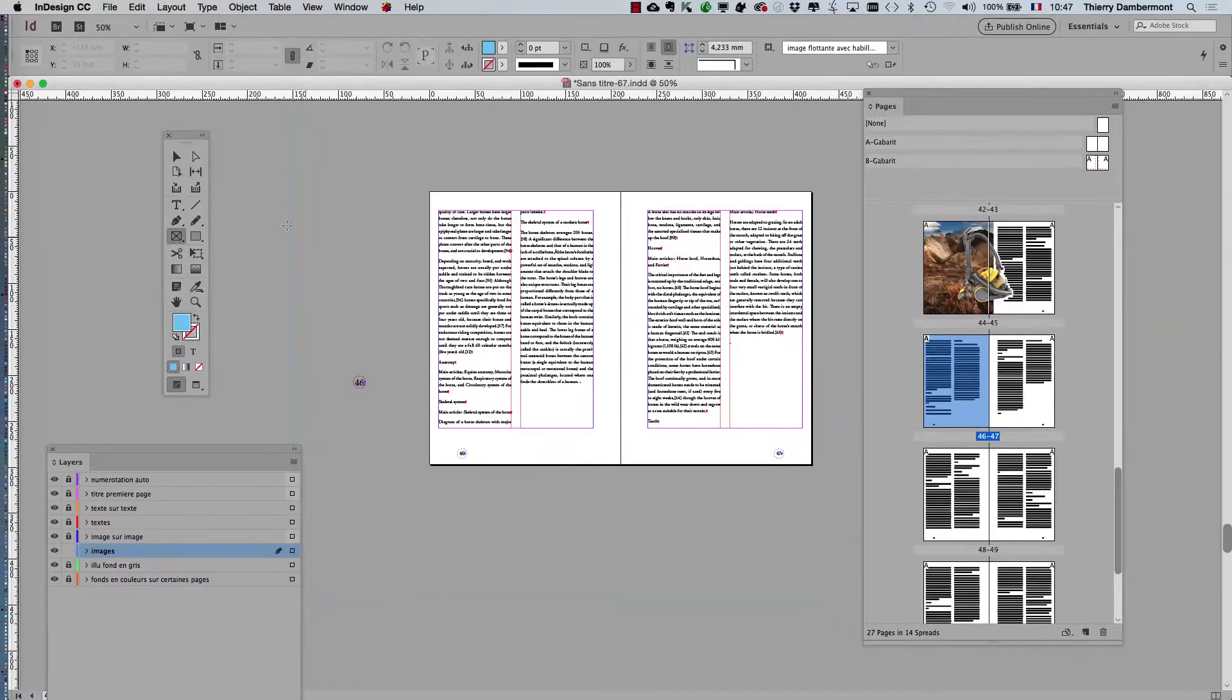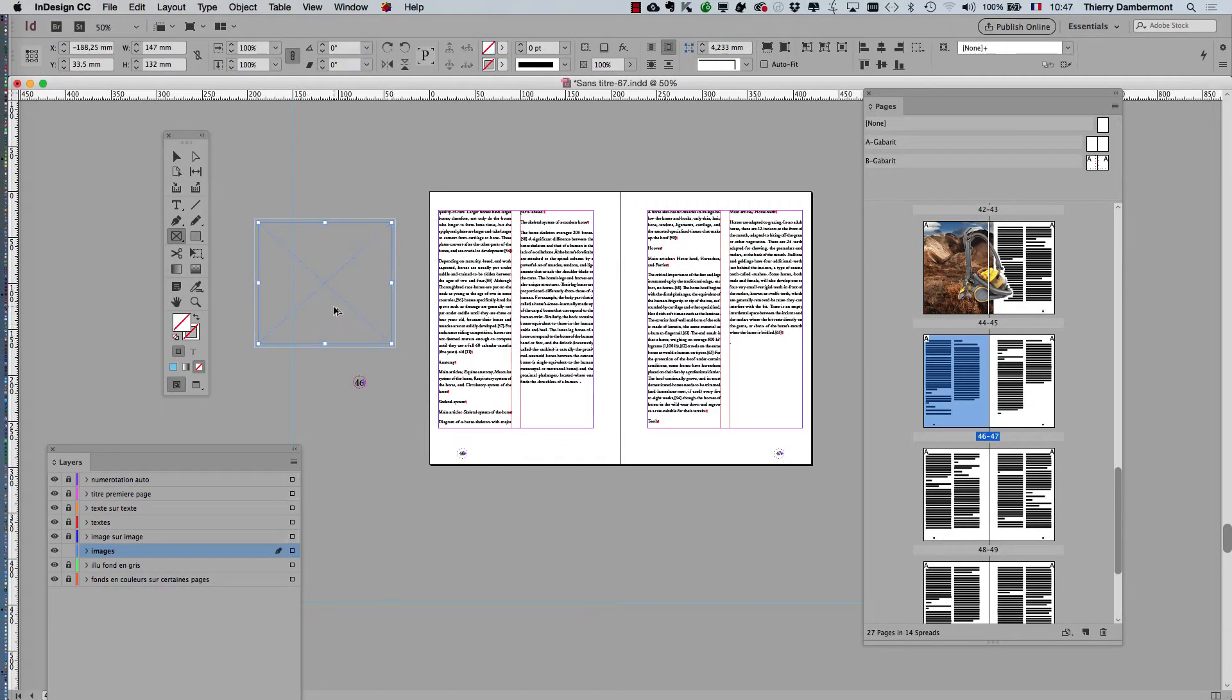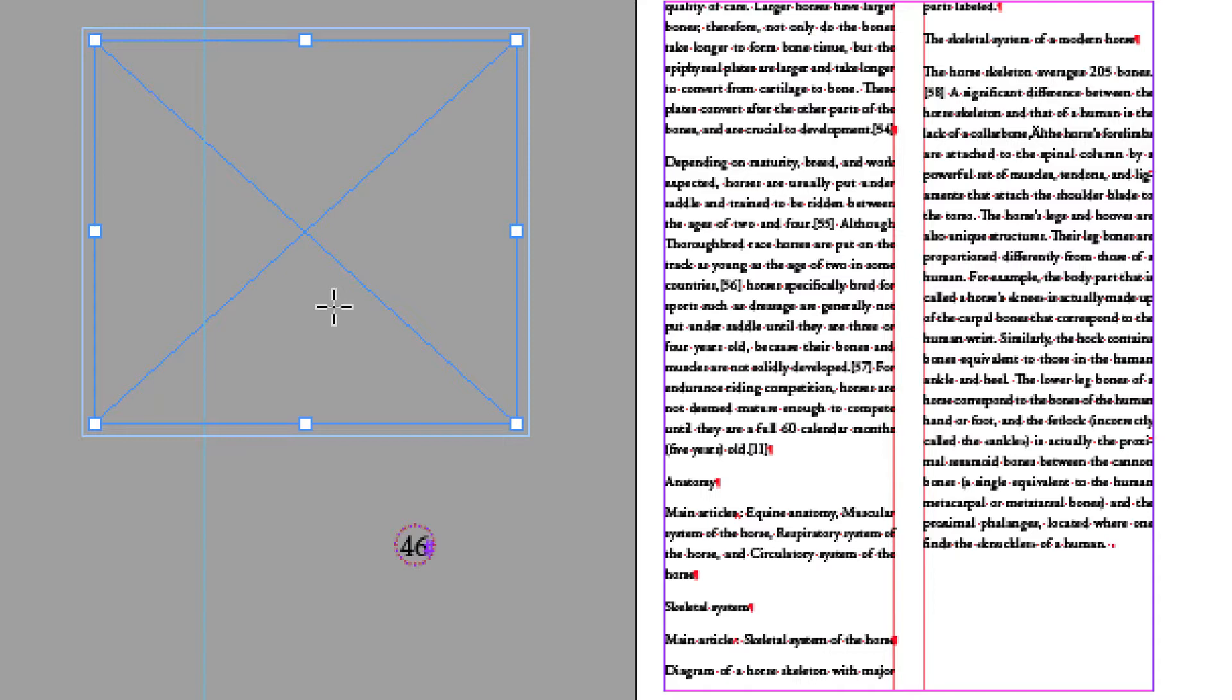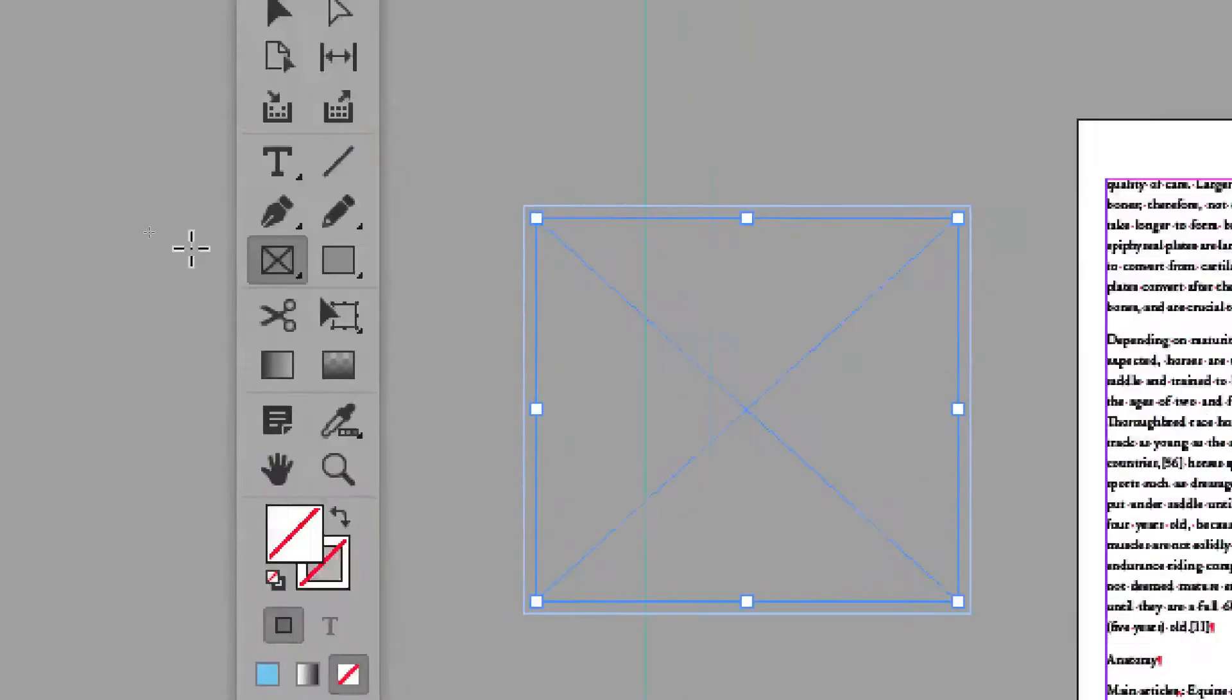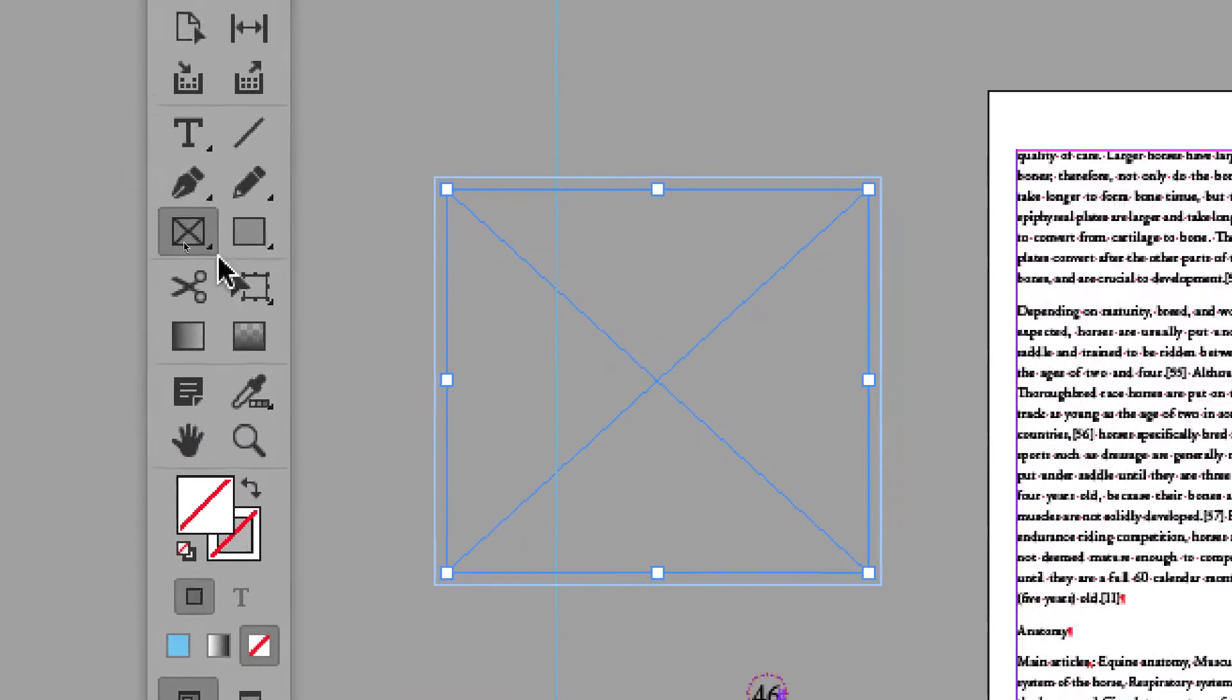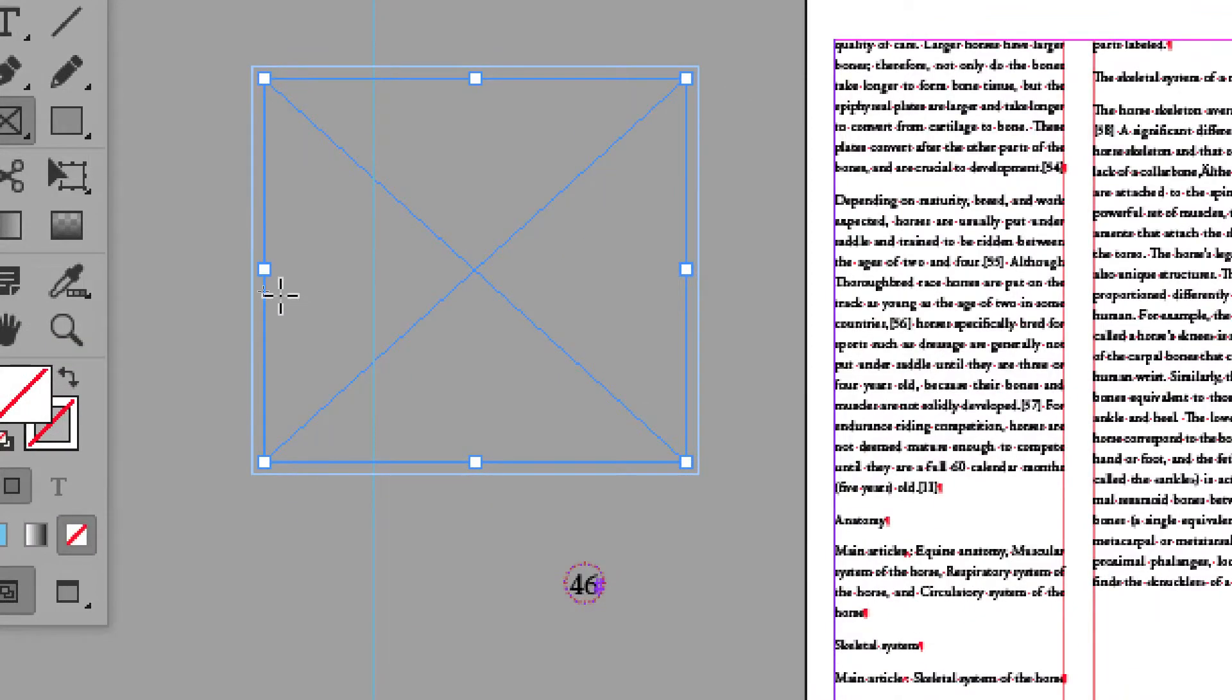The frames created with this tool will have the diagonal like that. When you're building a document, this means that when you created this frame, your purpose was to put a picture into it. That's the only difference with the other frame created with the other tool. It indicates to others you're working with that this frame is intended for containing a picture.